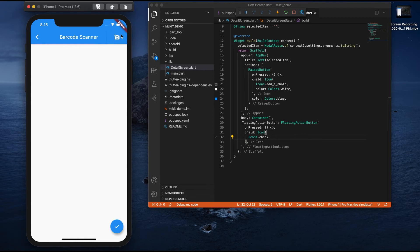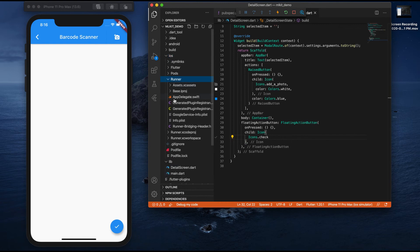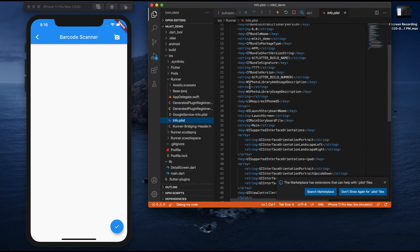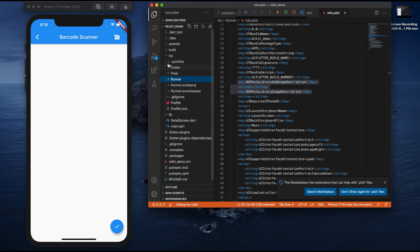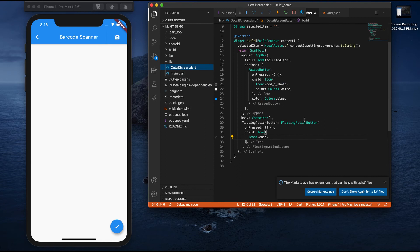First I'll implement the functionality for the camera gallery button. Right now we're not using the camera because we're running in a simulator — in a simulator we can't access the camera. If you run on a real device you can use the camera option as well as the photo gallery. If you check the iOS folder under Runner, we have info.plist — in our first two videos we added the keys to support photo gallery access, so we can directly implement the functionality.